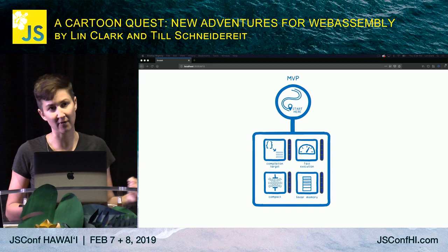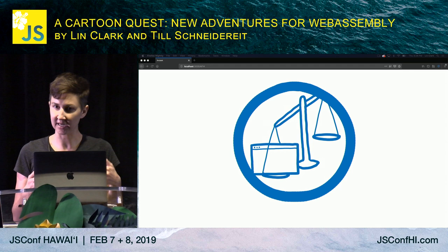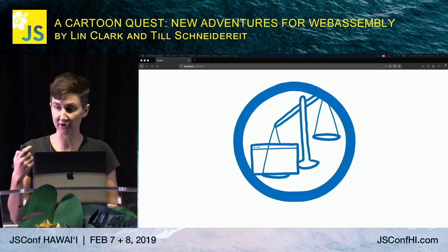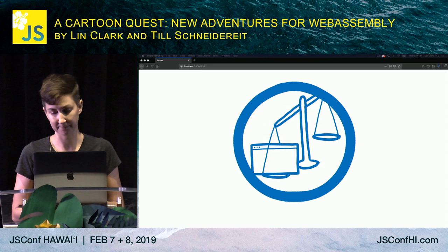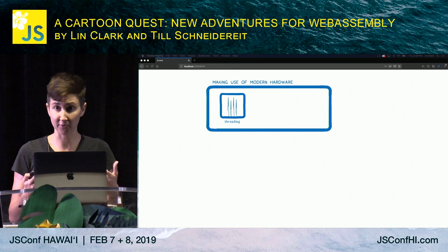The MVP allowed certain kinds of applications to work, but there was still a whole host of other applications that needed to be unlocked. The next achievement to unlock is heavier-weight desktop applications. Can you imagine if something like Photoshop was running in your browser? We've already started seeing things like this — AutoCAD has made their CAD software available through the browser, and Adobe has made Lightroom available through the browser using WebAssembly. But there are still a few features needed to make all of these applications work well in the browser.